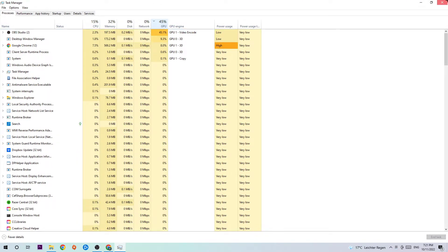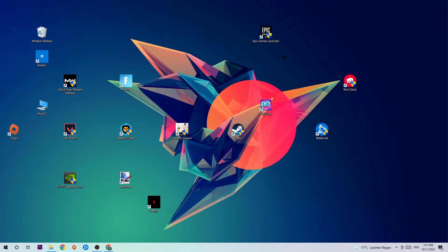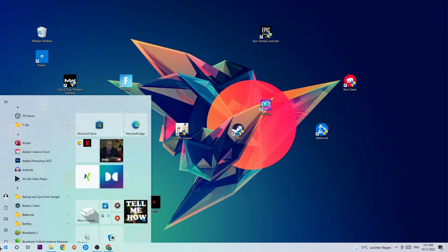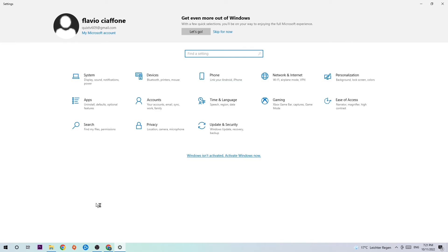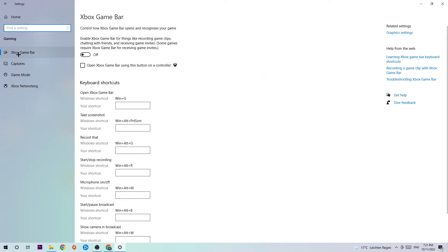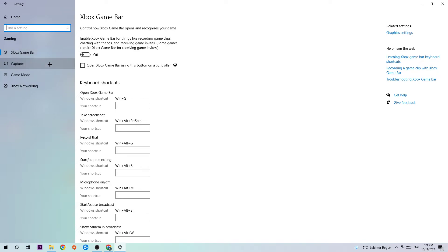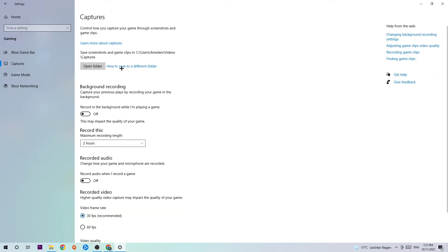Once you're finished, close Task Manager and navigate to the bottom left corner of your screen to open Windows Settings. Click on Gaming and go to Xbox Game Bar. You want to turn this off because the Xbox Game Bar doesn't come with any benefit besides impacting your performance really badly.